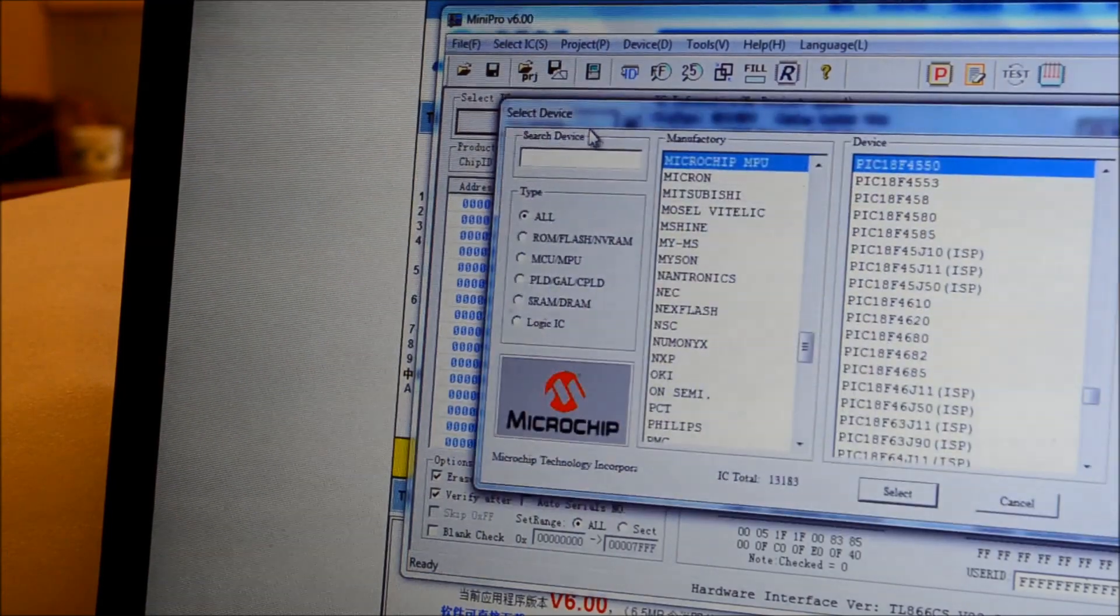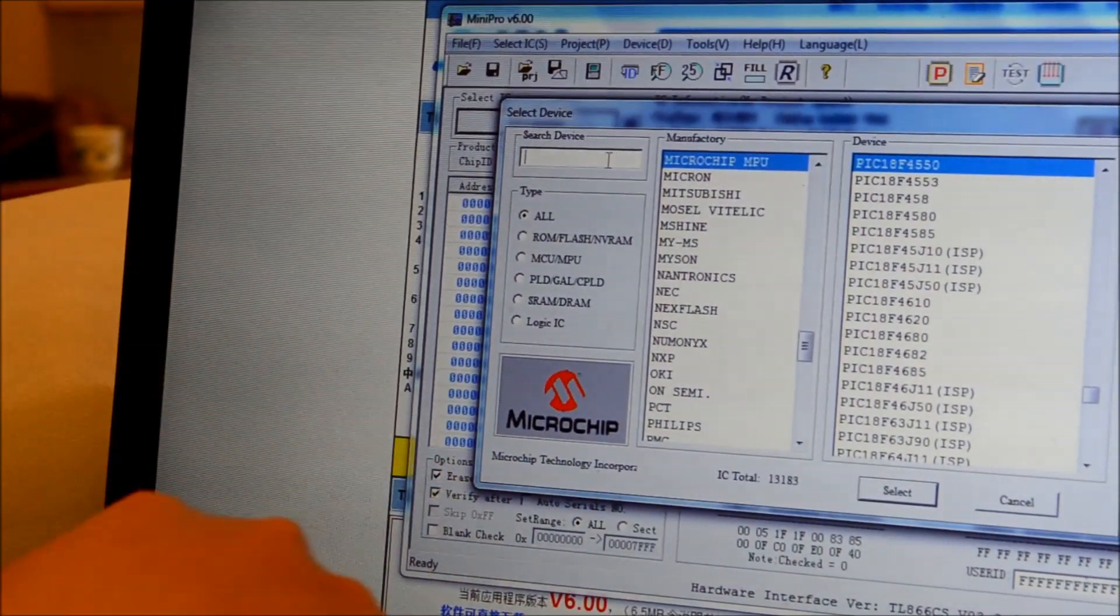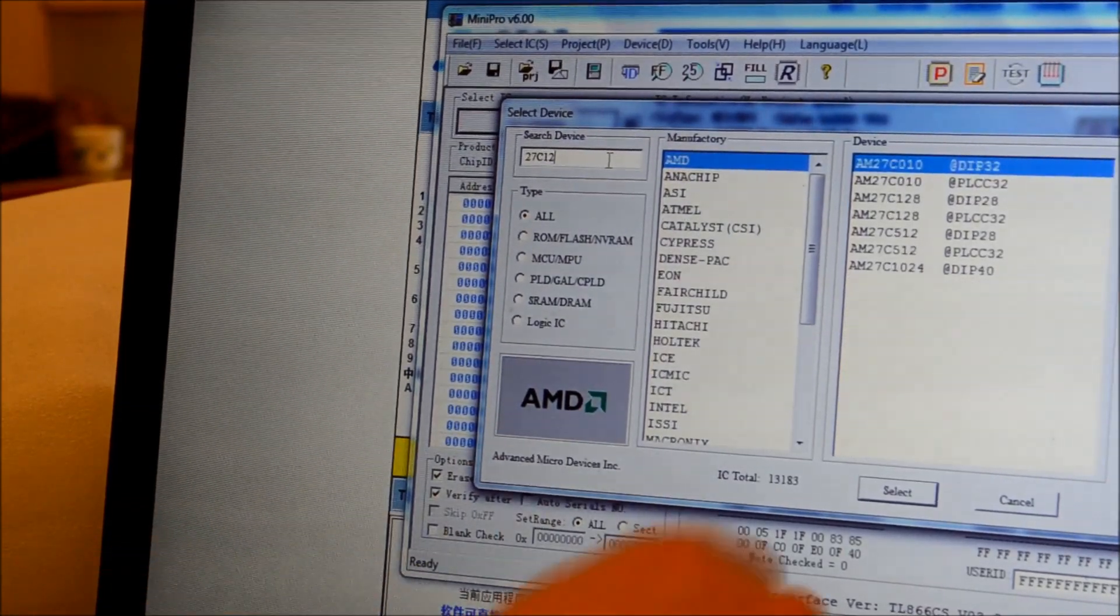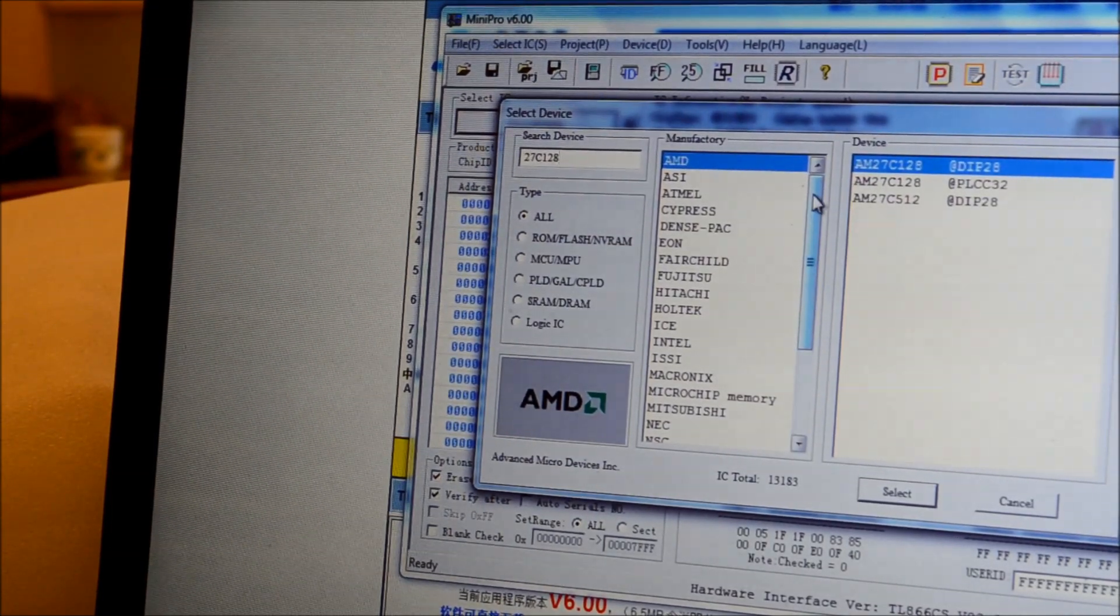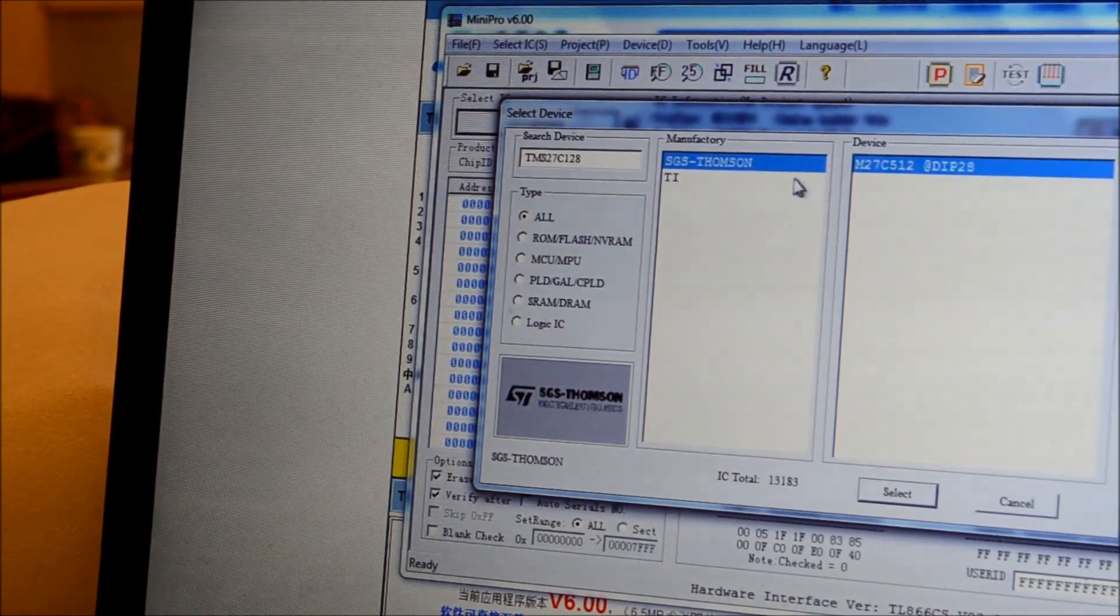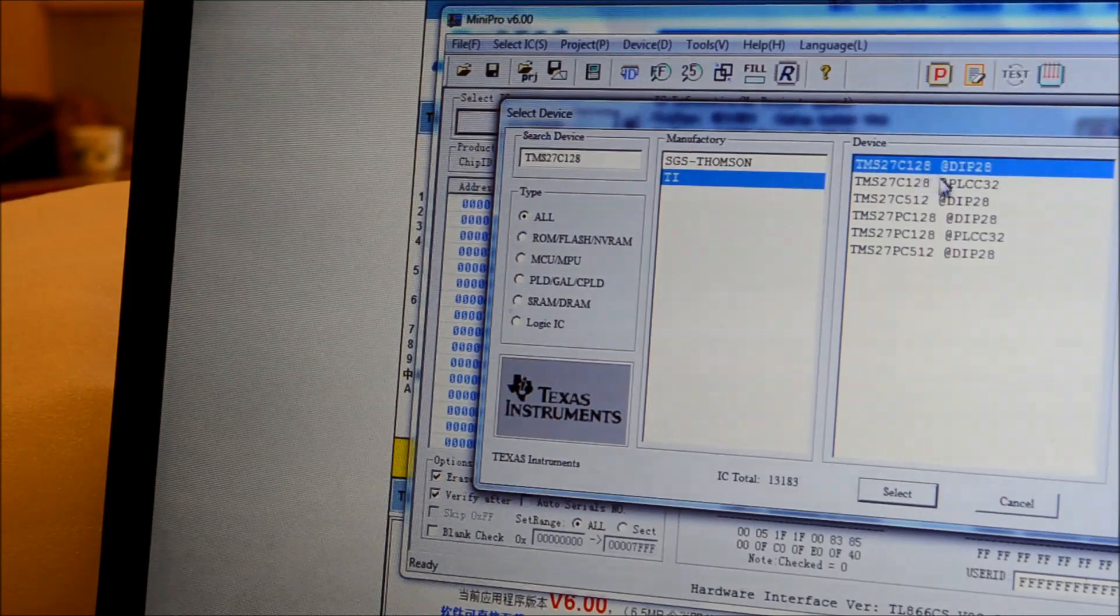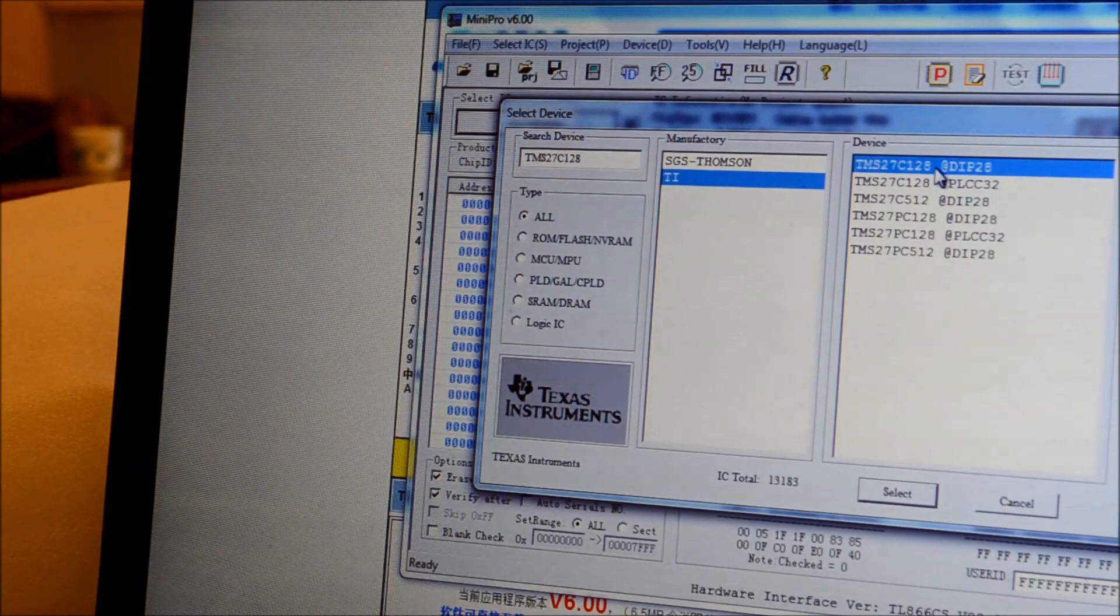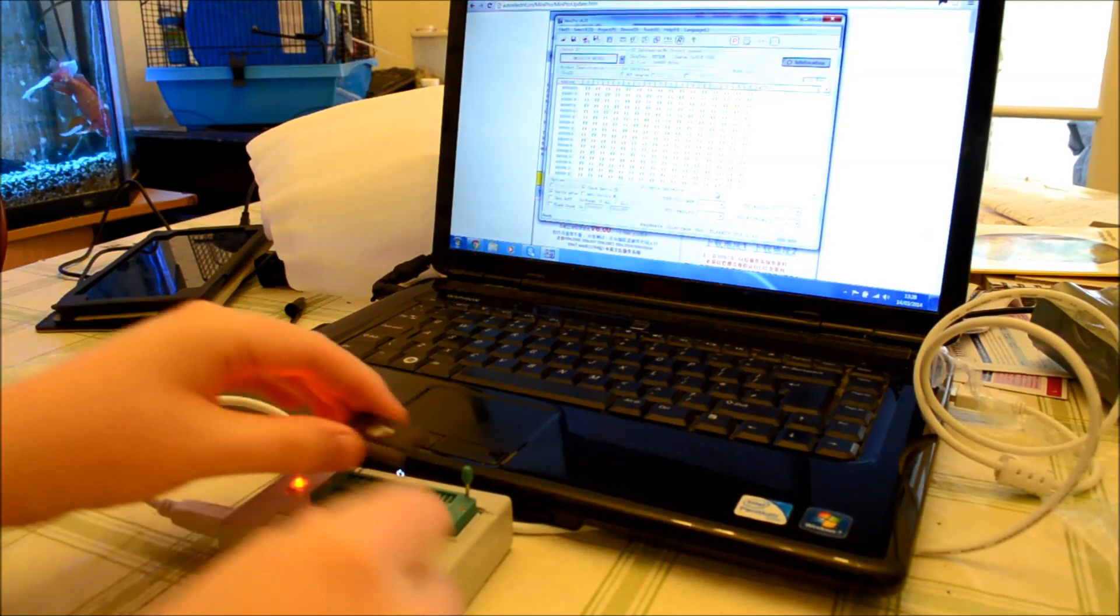So, we'll just click on the name and we'll just start typing in. So, 27C128. Well, that narrows it down. Oh, there we go. Put it in the TMS. It narrows it down quite a bit. So, TMS27C128. And DIP28. That's what we want. So, select that.